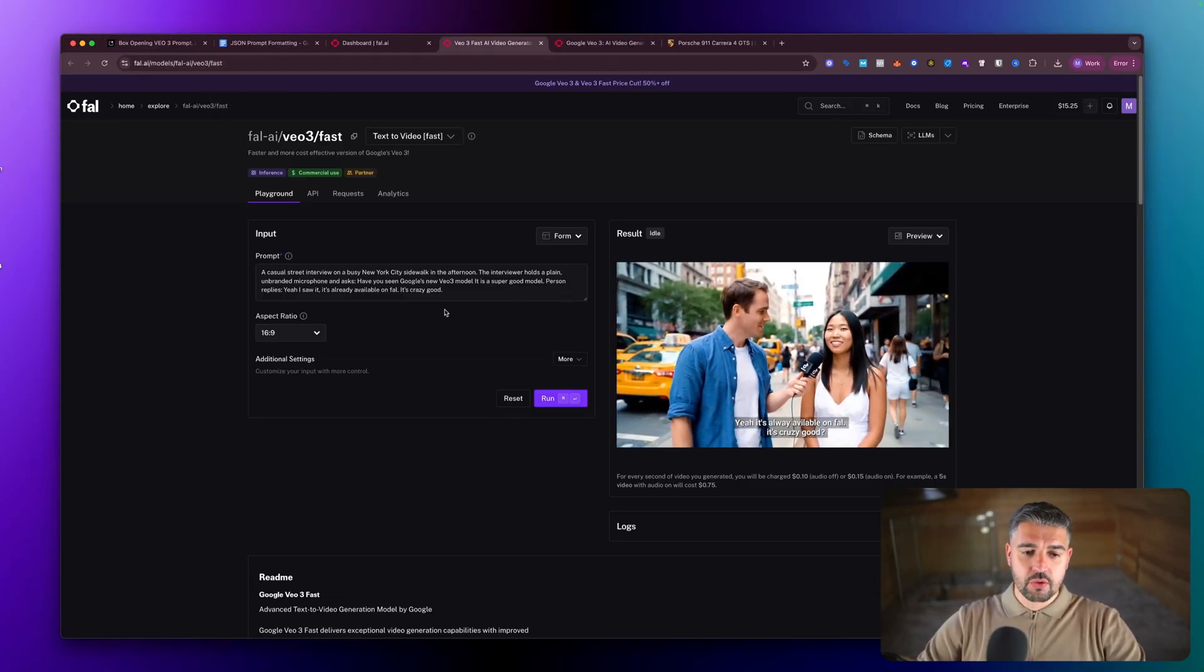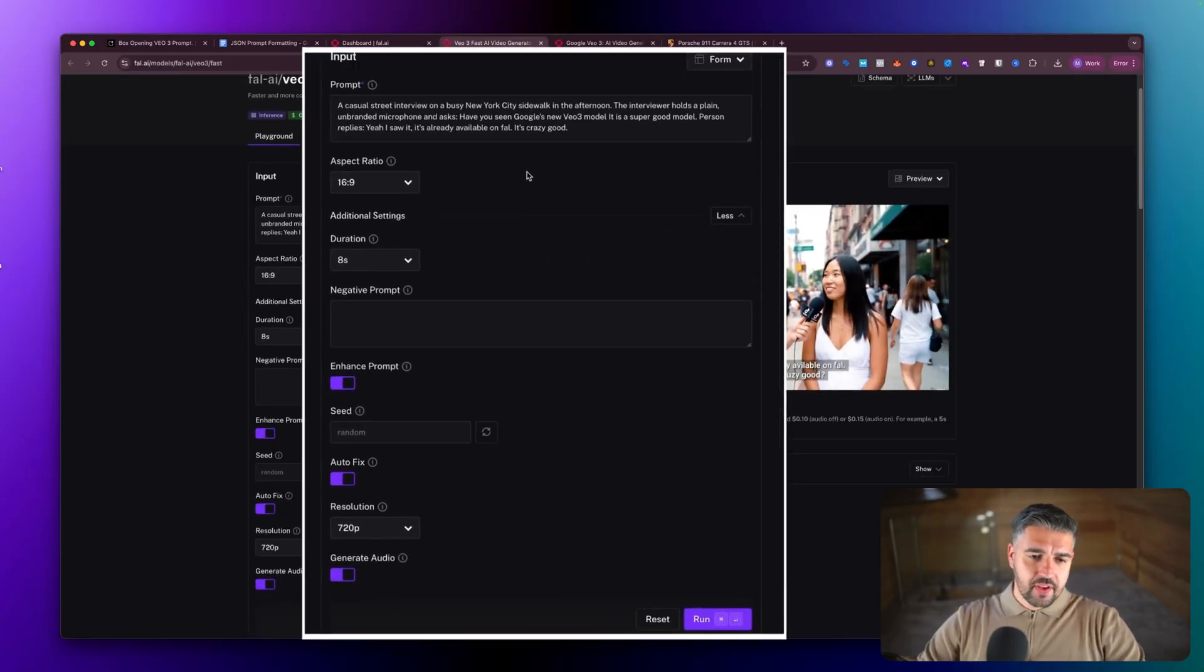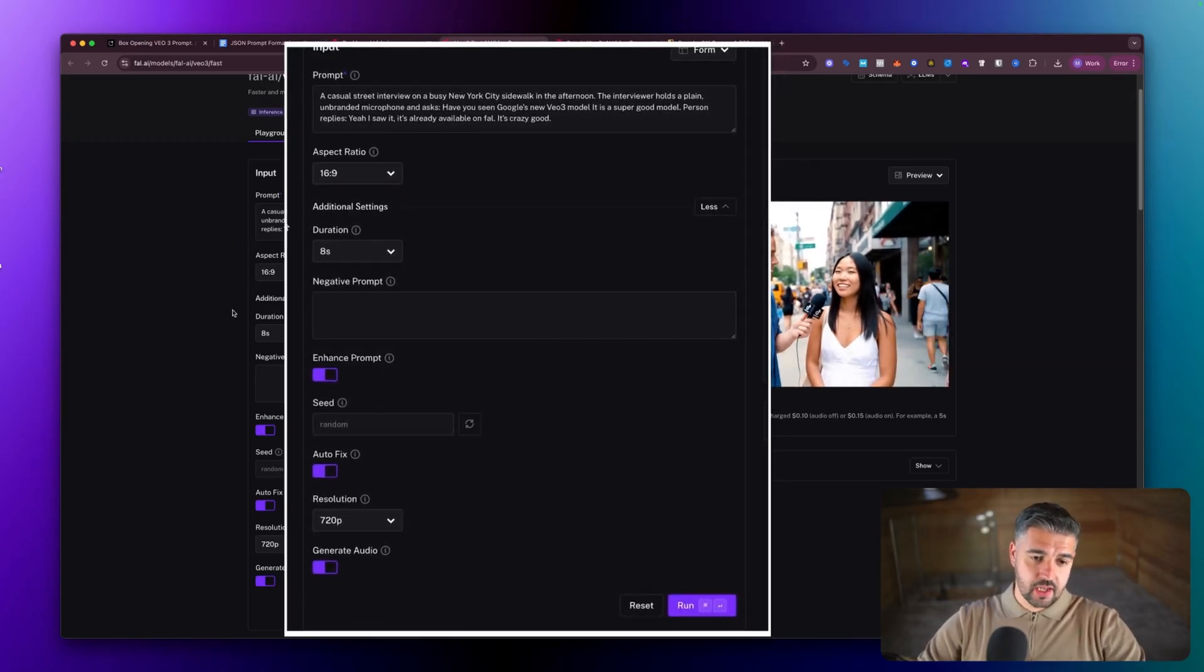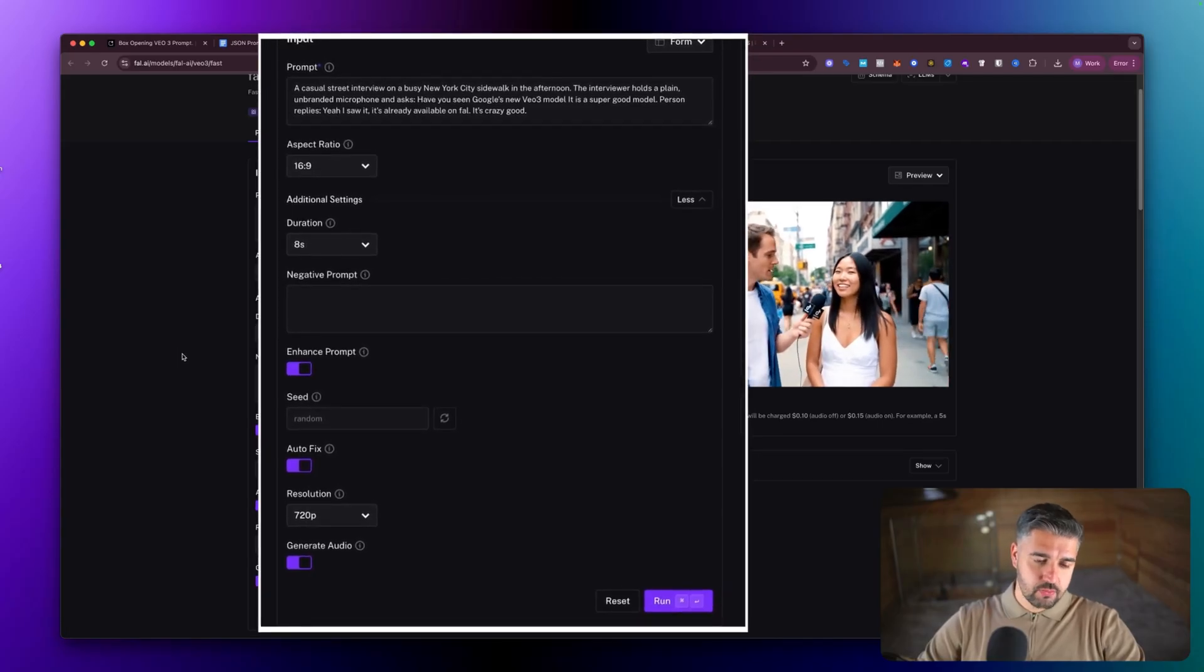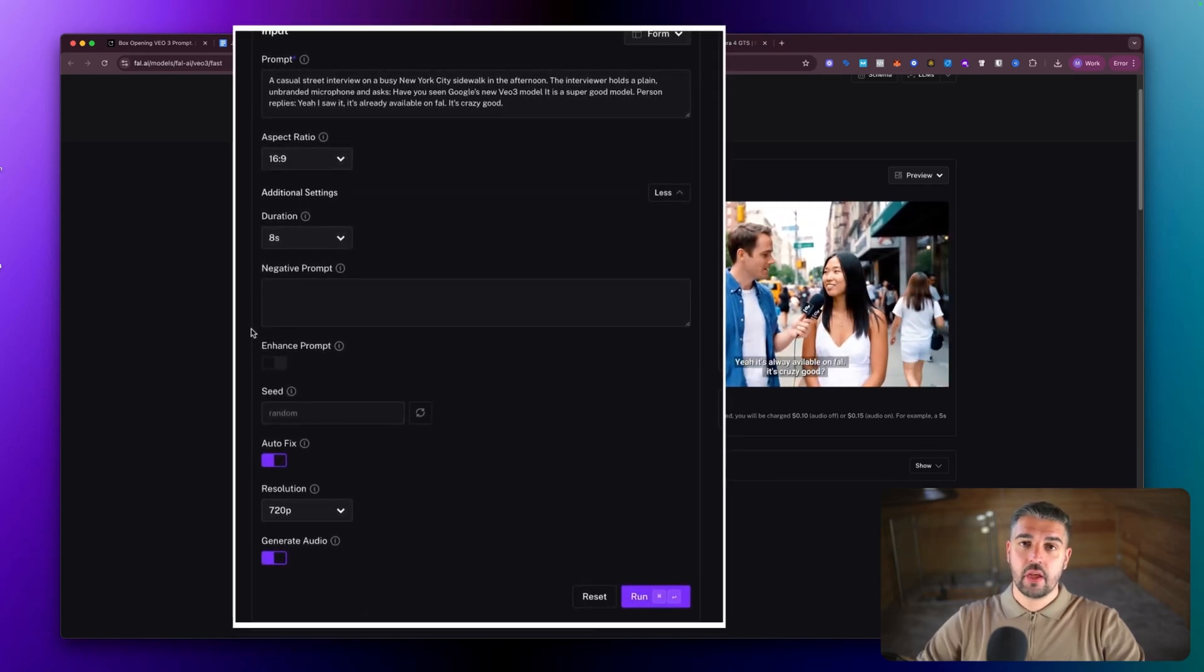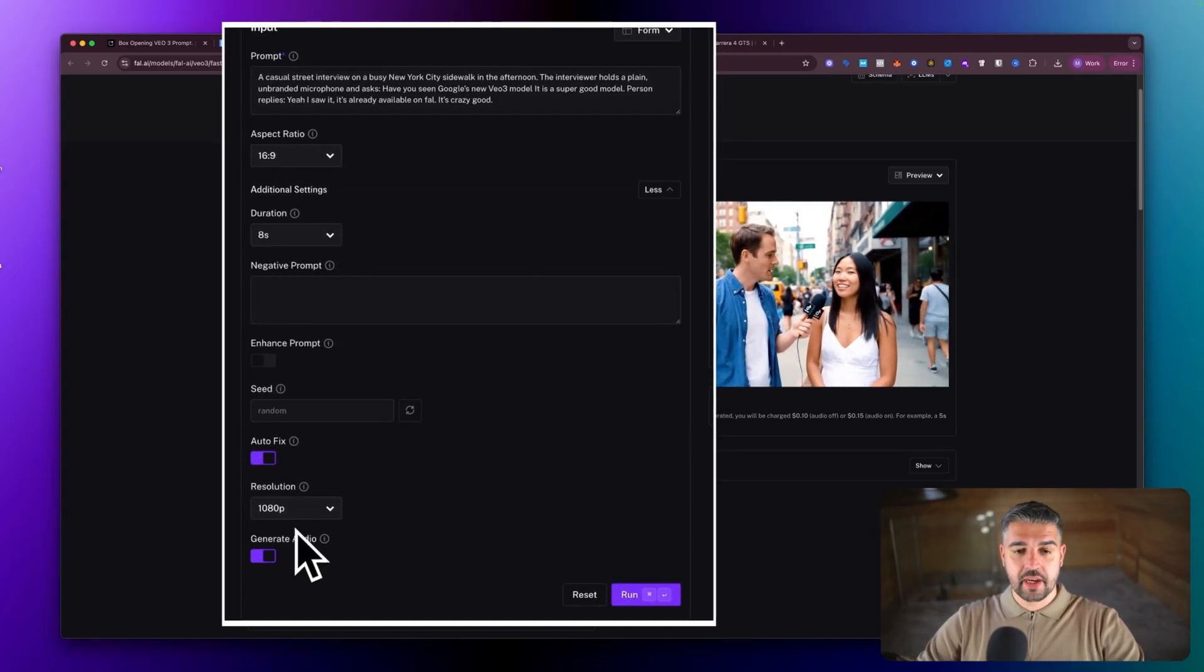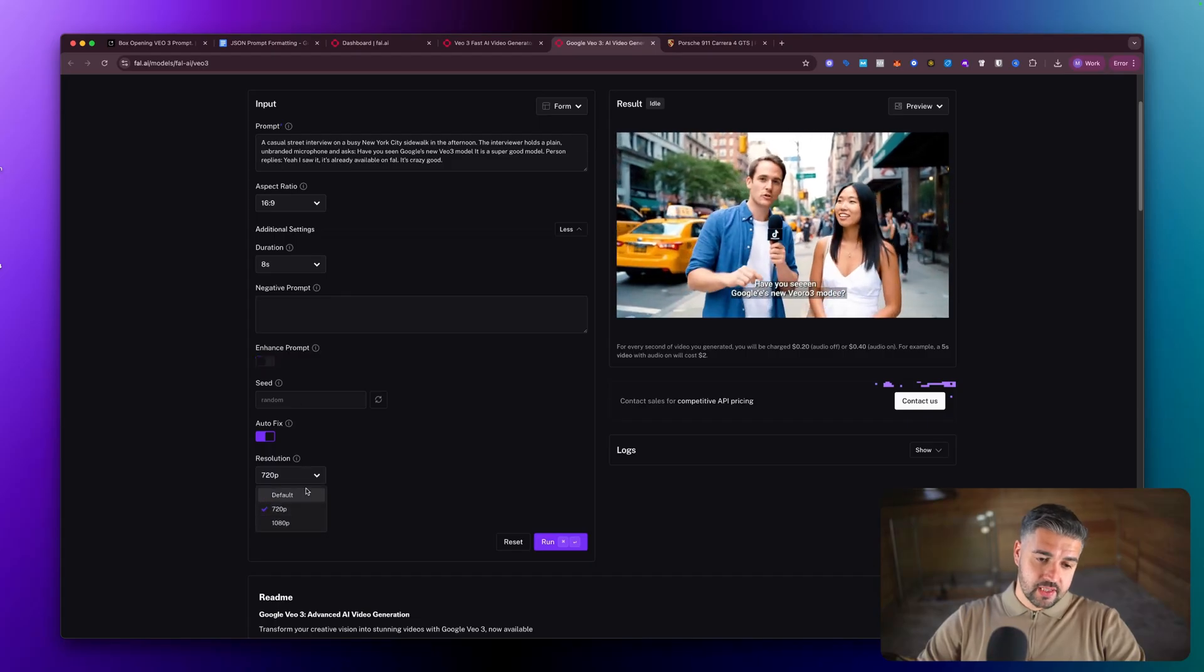You'll see the same screen whether it's for fast or not. Inside of here you have a prompt which we're going to create in a moment. We have an aspect ratio, how long do we want the duration to be of the video, a negative prompt option that Fal has. Enhancing prompt we want to turn off because we want it to stick strictly to the prompt that we give it. Enhancing the prompt will increase the likelihood of poorer quality results. Fix we can leave on and I'm going to turn the resolution to 1080p with sound enabled. I'm going to do exactly the same thing in my second tab.